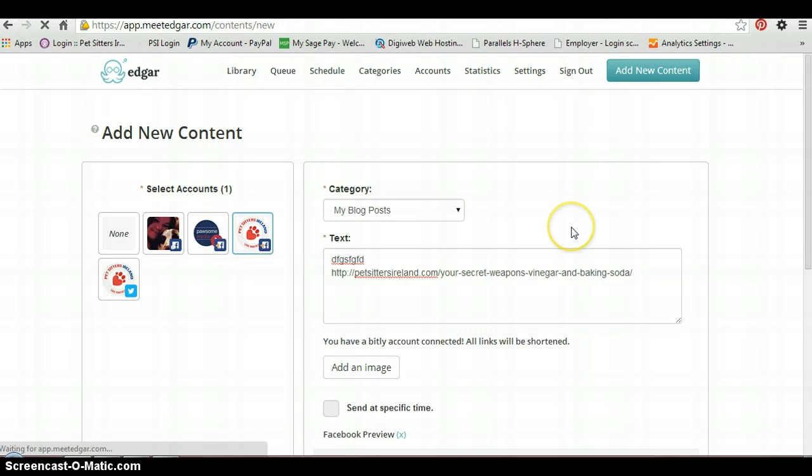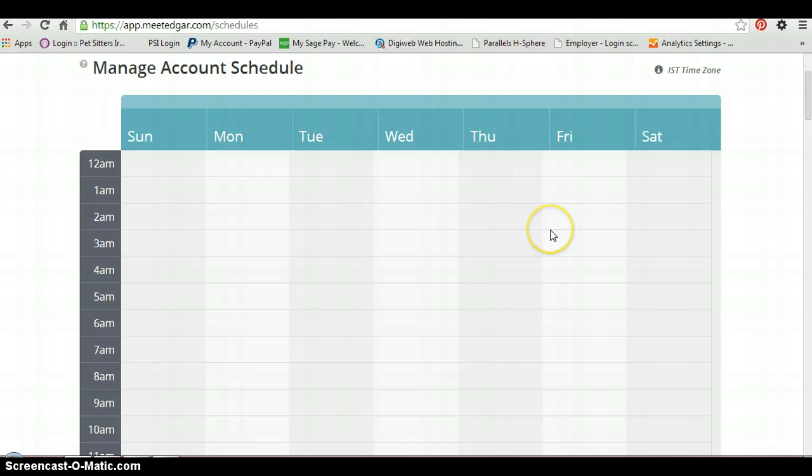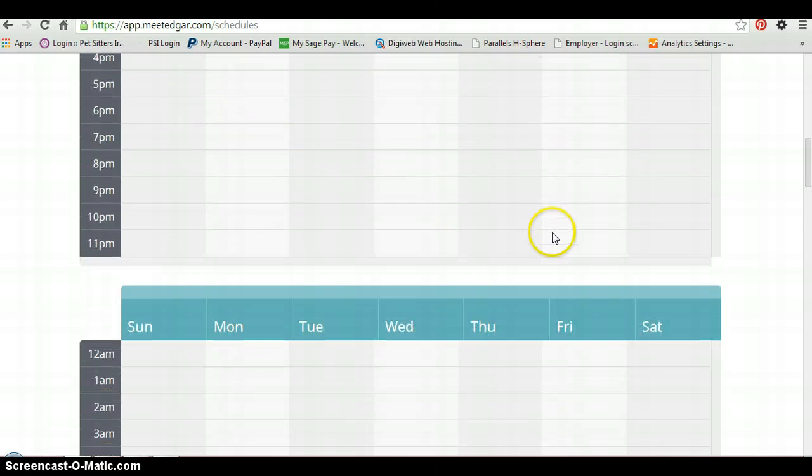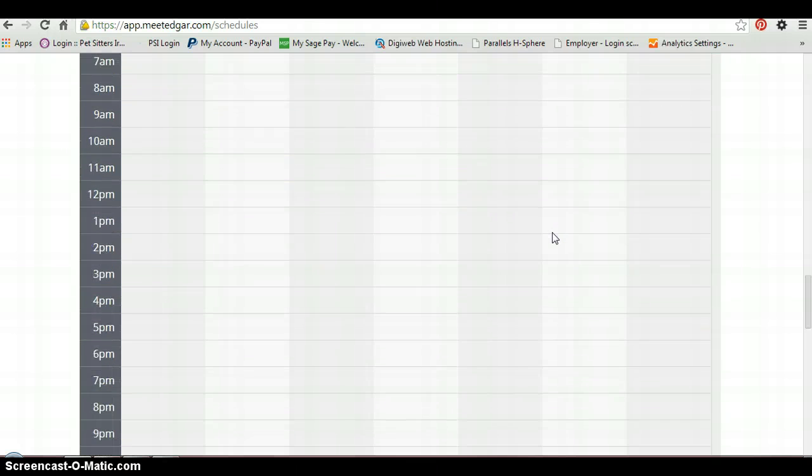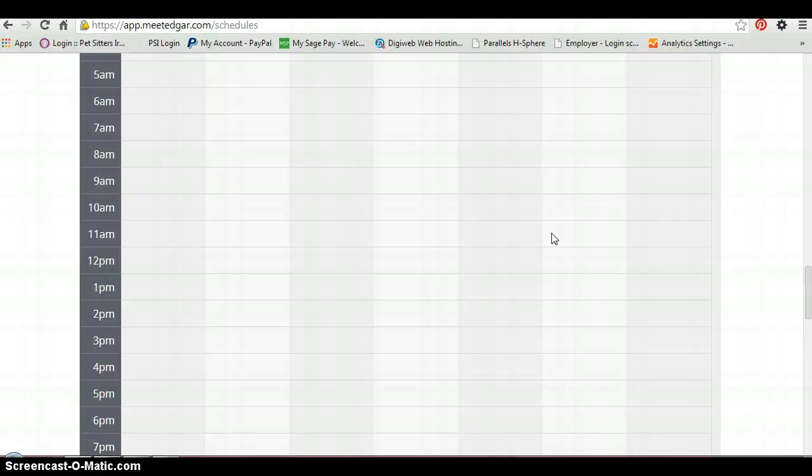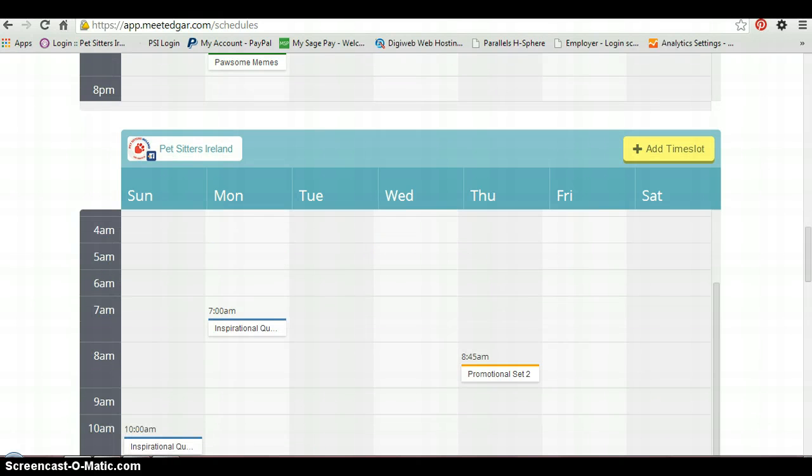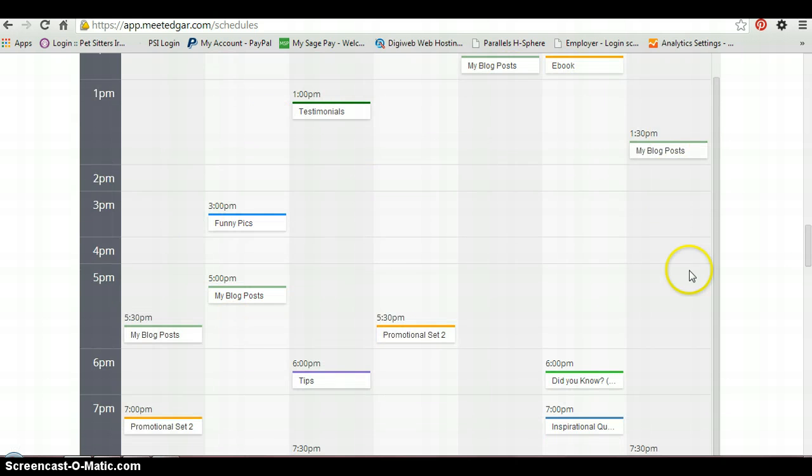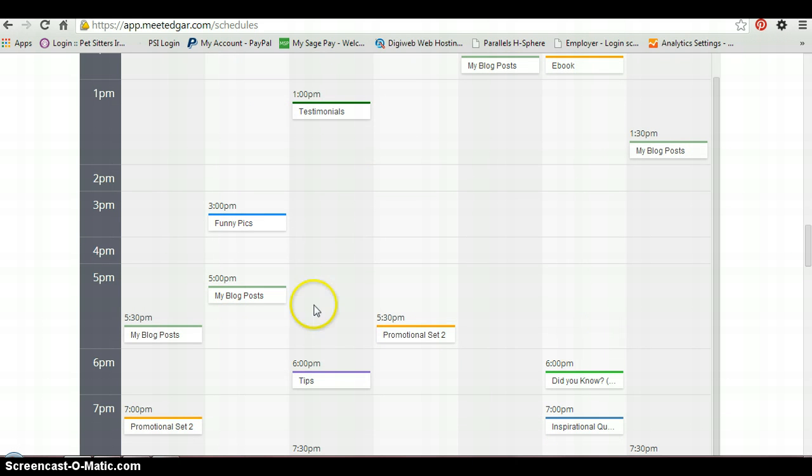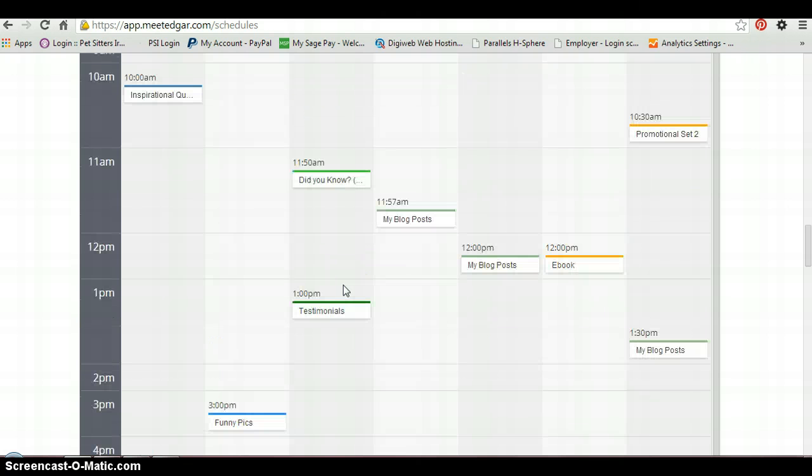And then the very last thing you want to do is set up a schedule. This is really easy. You're just basically going into your account and telling it what time to post stuff and what type of posts. So you'll see here from my Pet Sitter's Island page, all the different times that stuff is going to go out on a weekly basis. Don't overload it. People don't want to see too much. And you still want to make time for your live posts, ones where you're interacting, maybe you're posting a current news story.